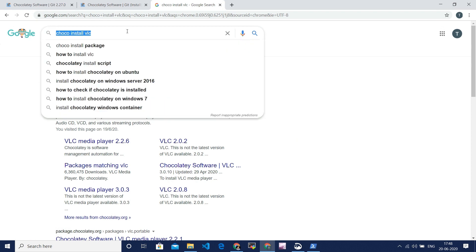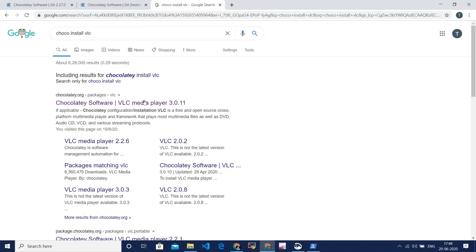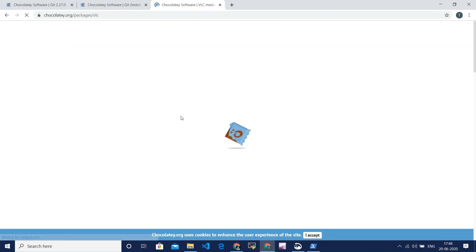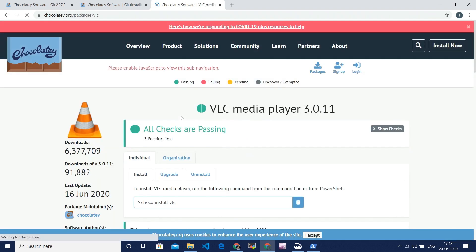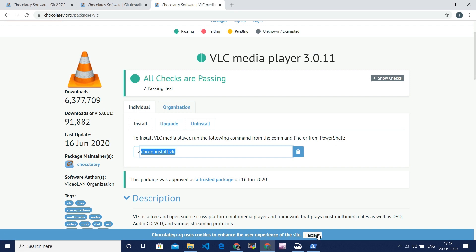And go for one of the links which you get below. And if you open the link, you will see a command Chocolatey install VLC. Copy that command. Paste it in your PowerShell, which is opened in administration mode.